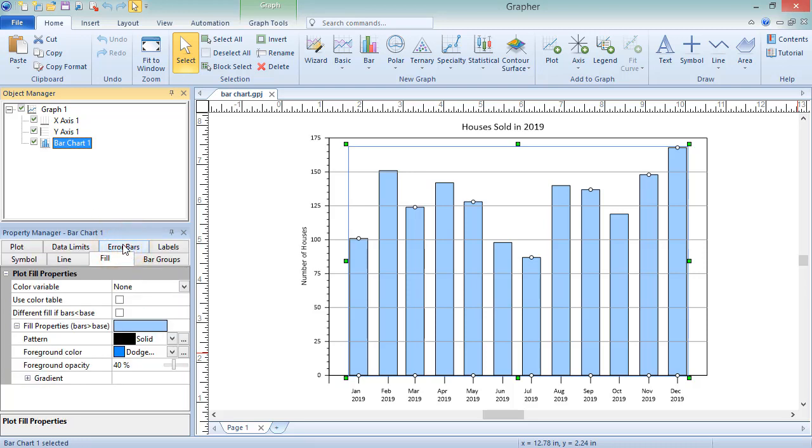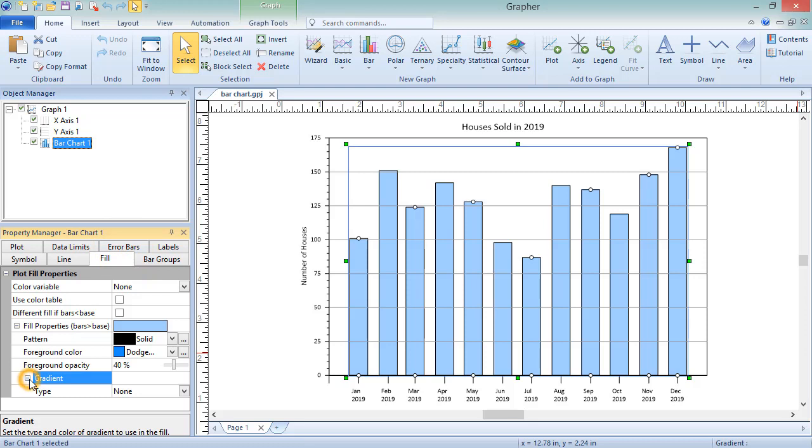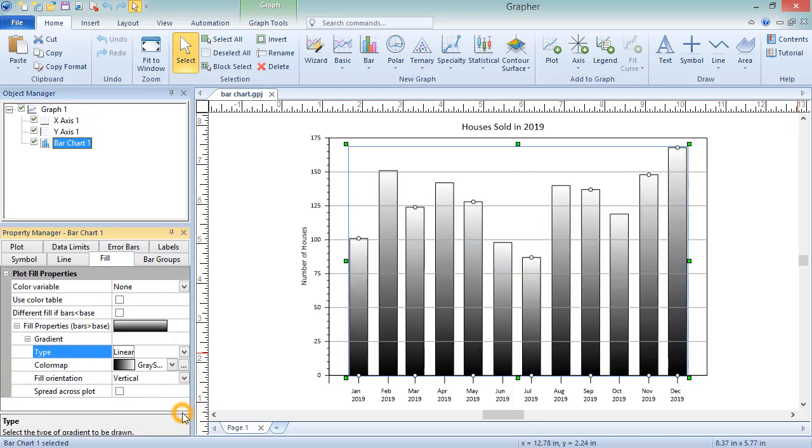Expand the gradient section and set the type to Linear. This is the only type that will allow you to assign colors to specific data values.